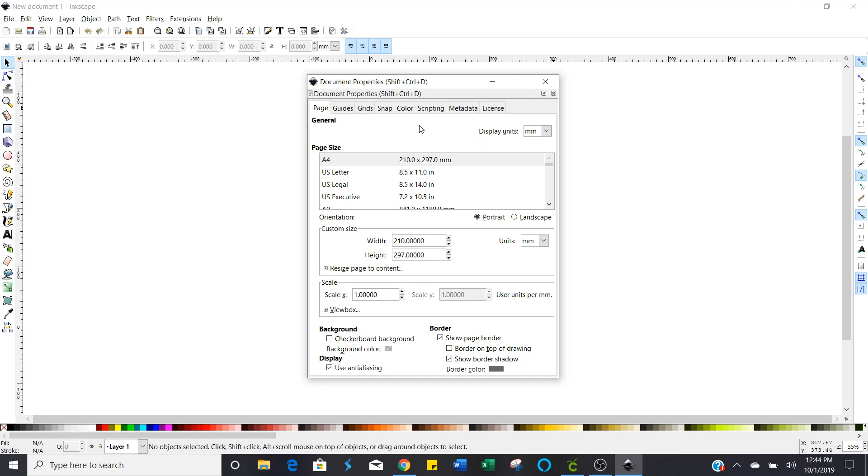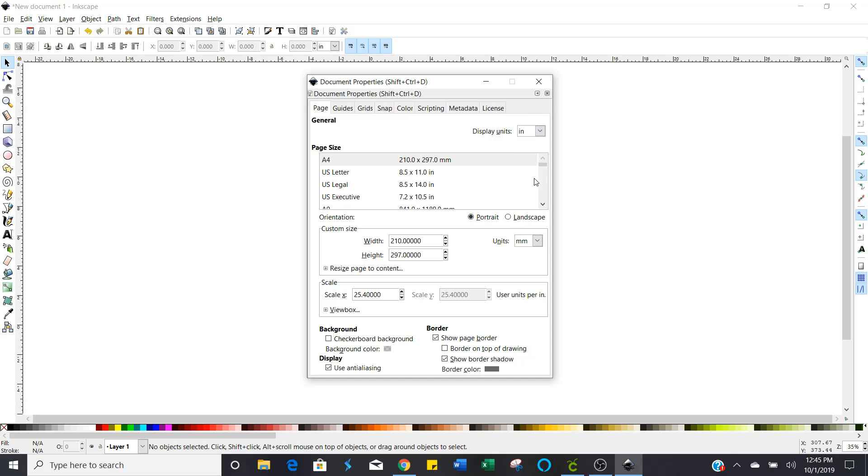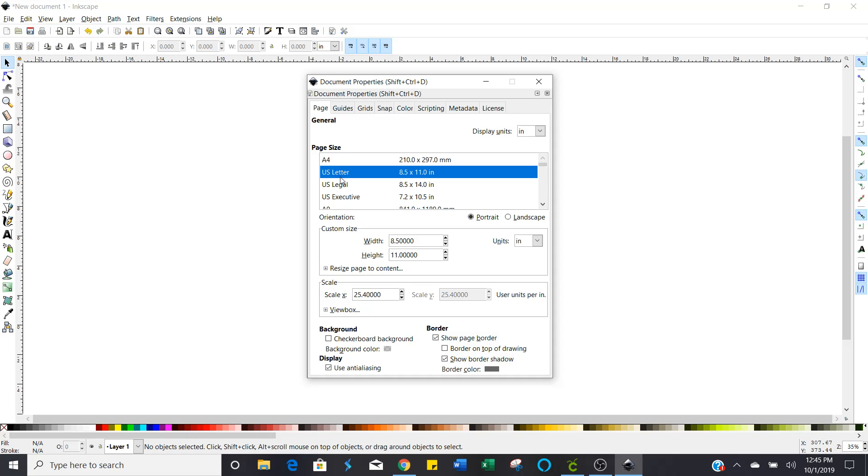It defaults to millimeters but you want to change that to inches so come over here to display units and scroll down to inches and select inches.